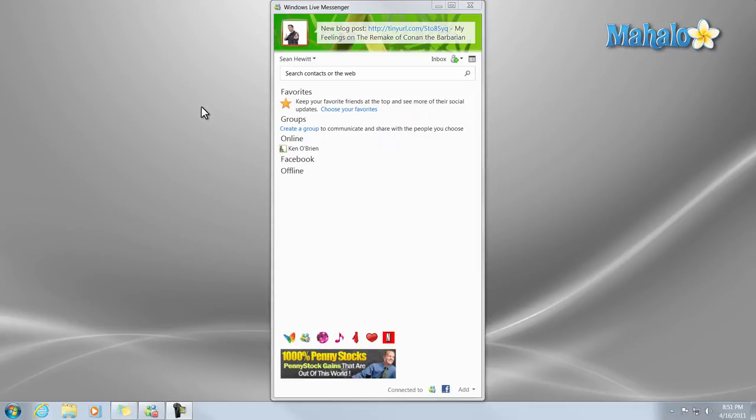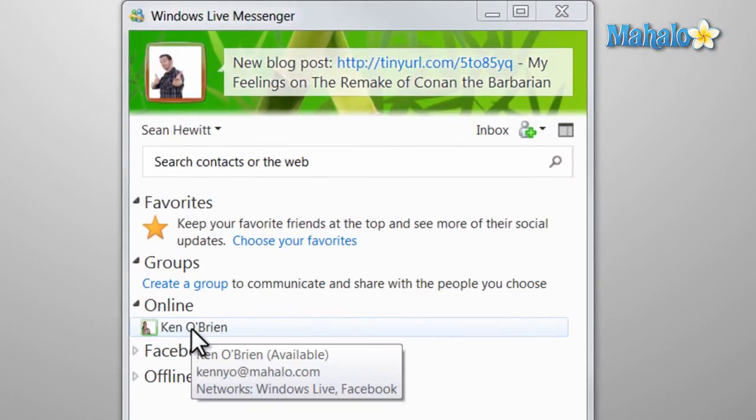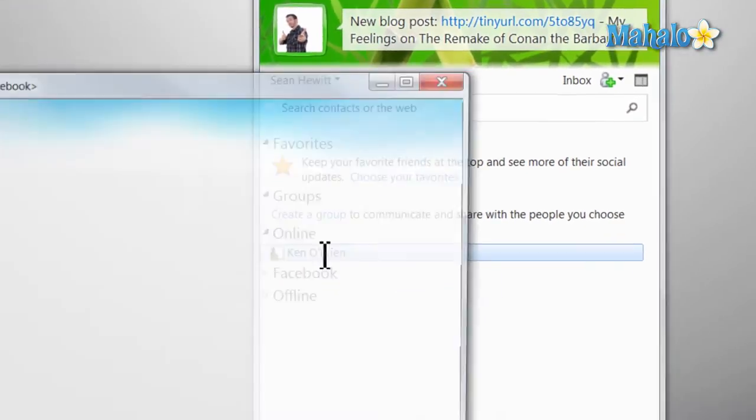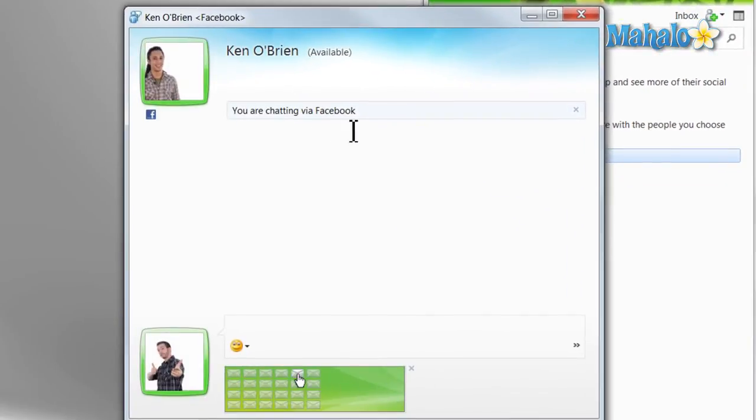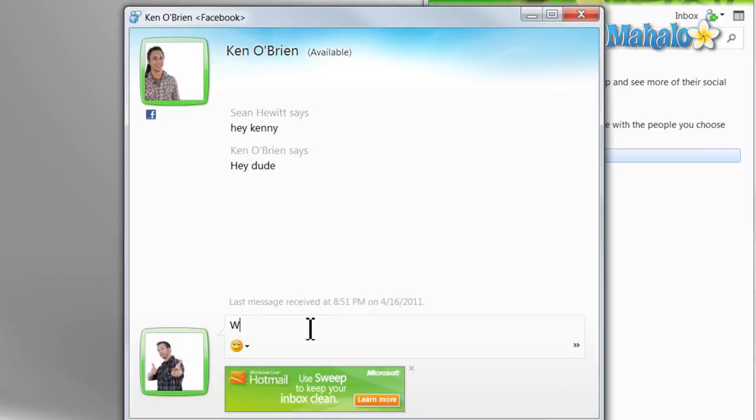With Windows Live Messenger, I can simply view which of my friends are online, like for instance, Kenny's online right now. I can say hi to Kenny if I wanted. Let's see what Kenny is up to.